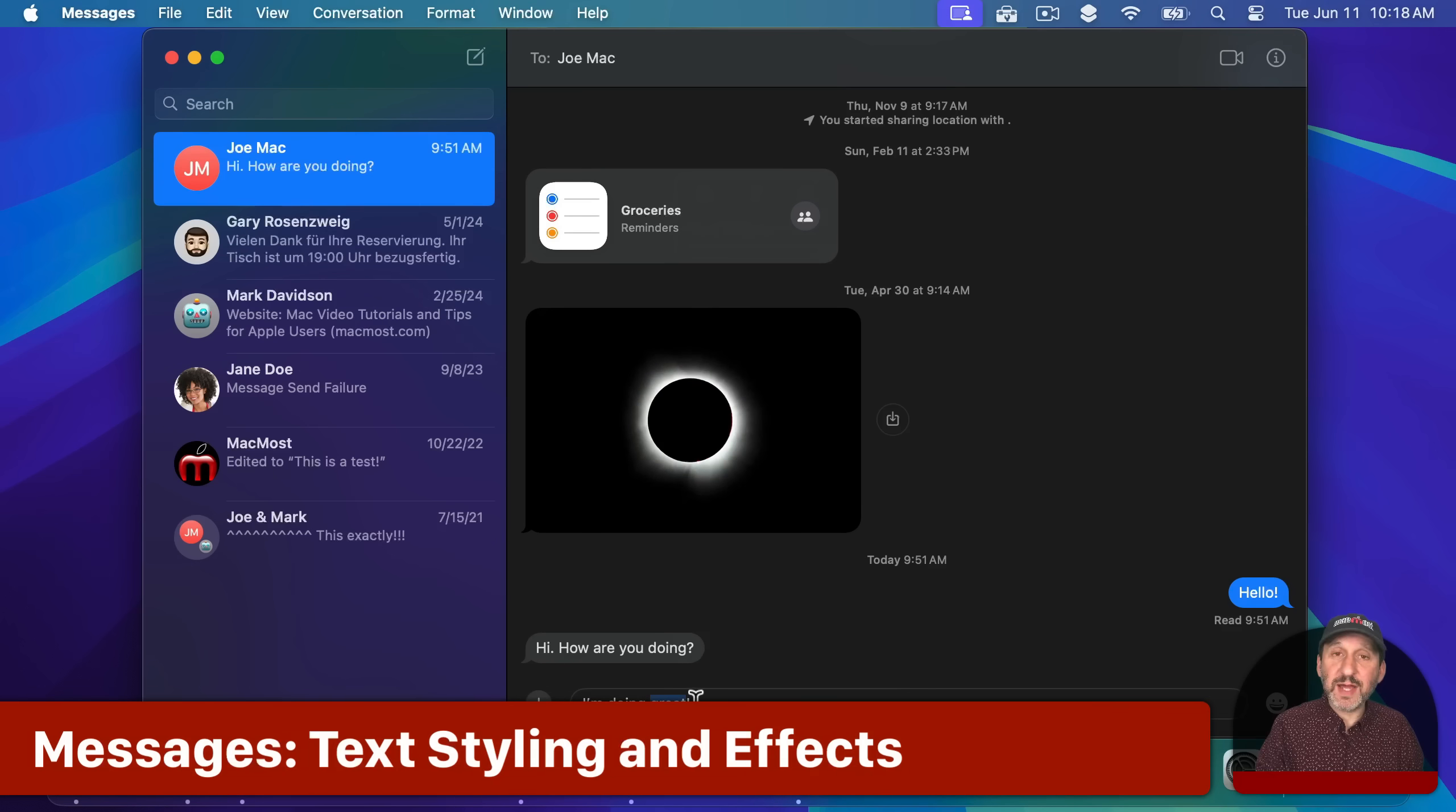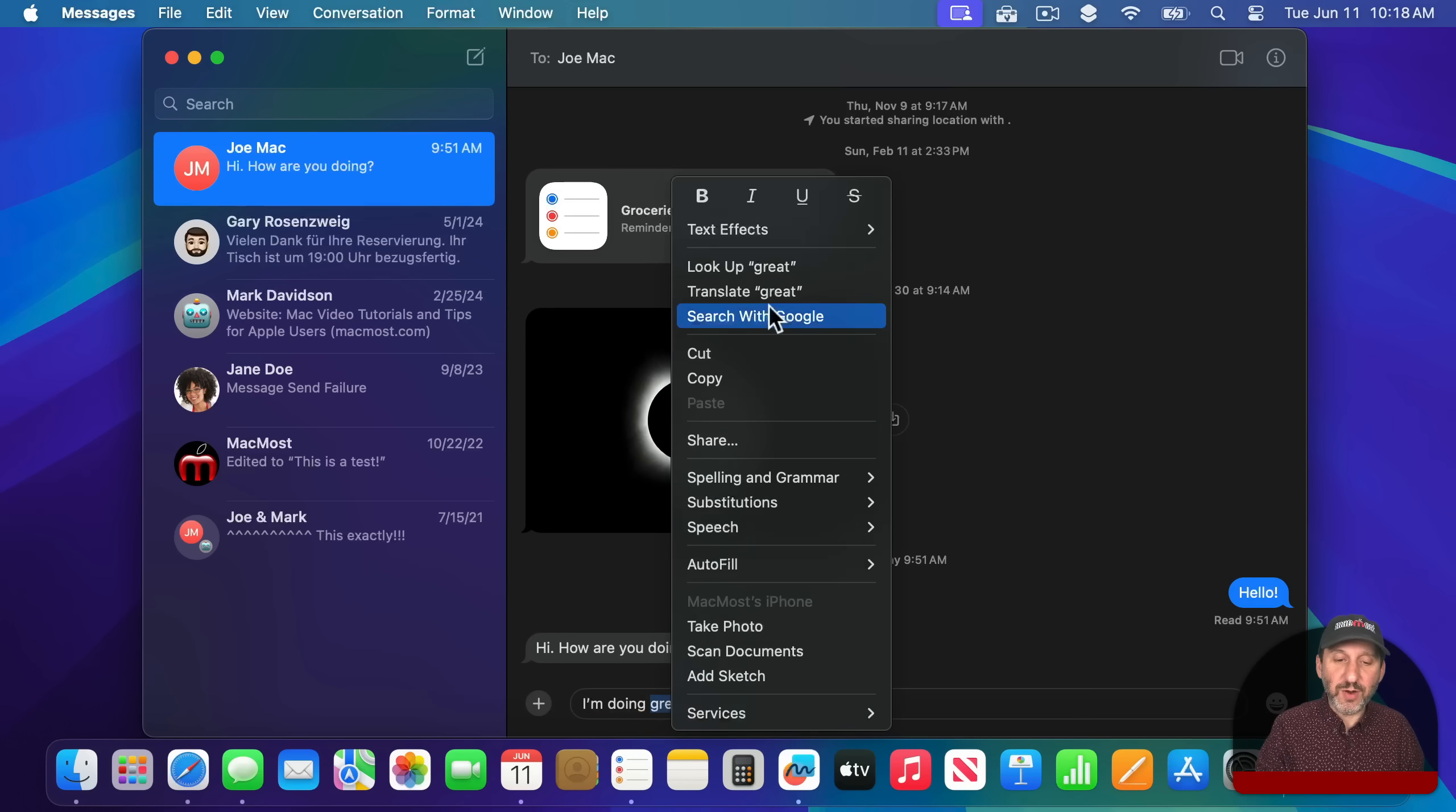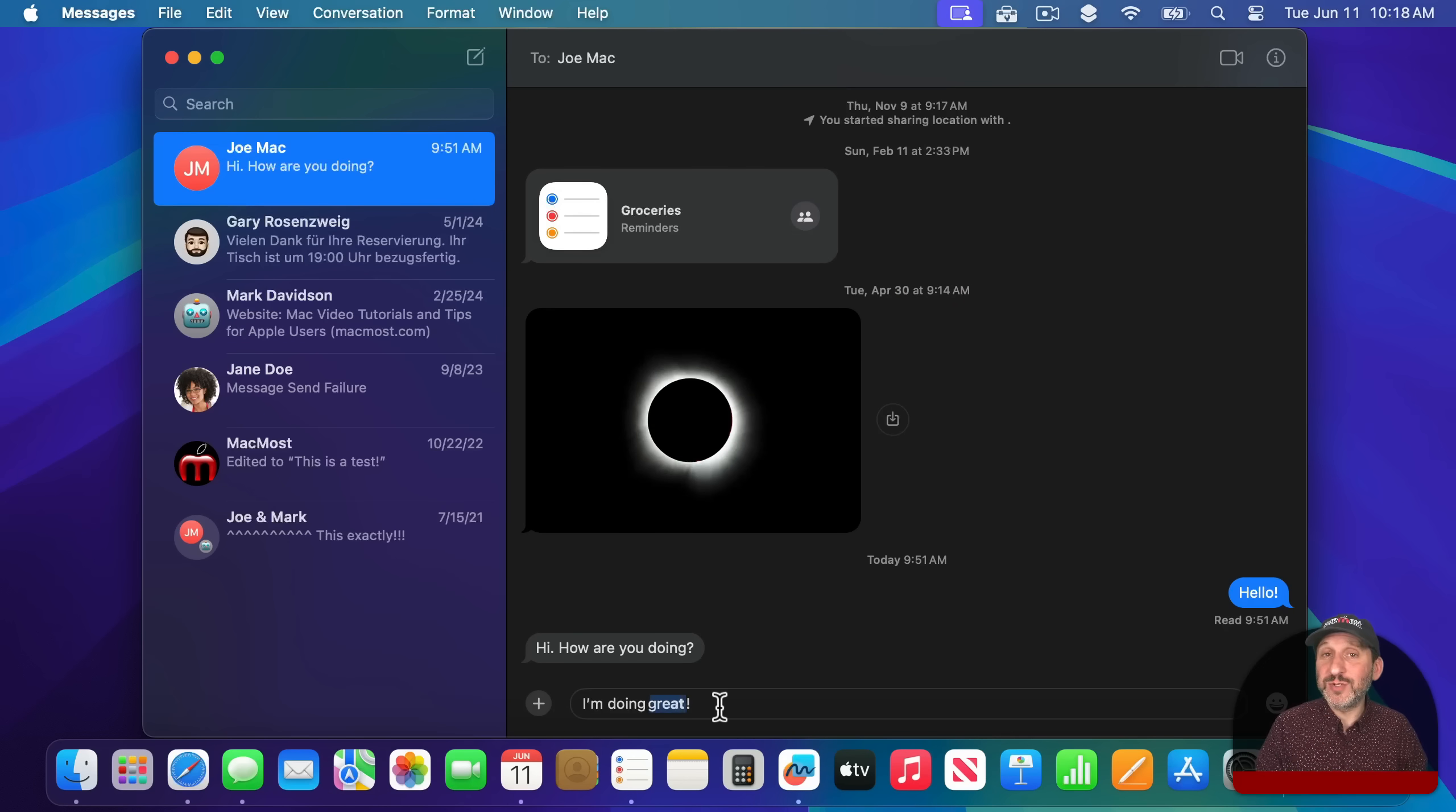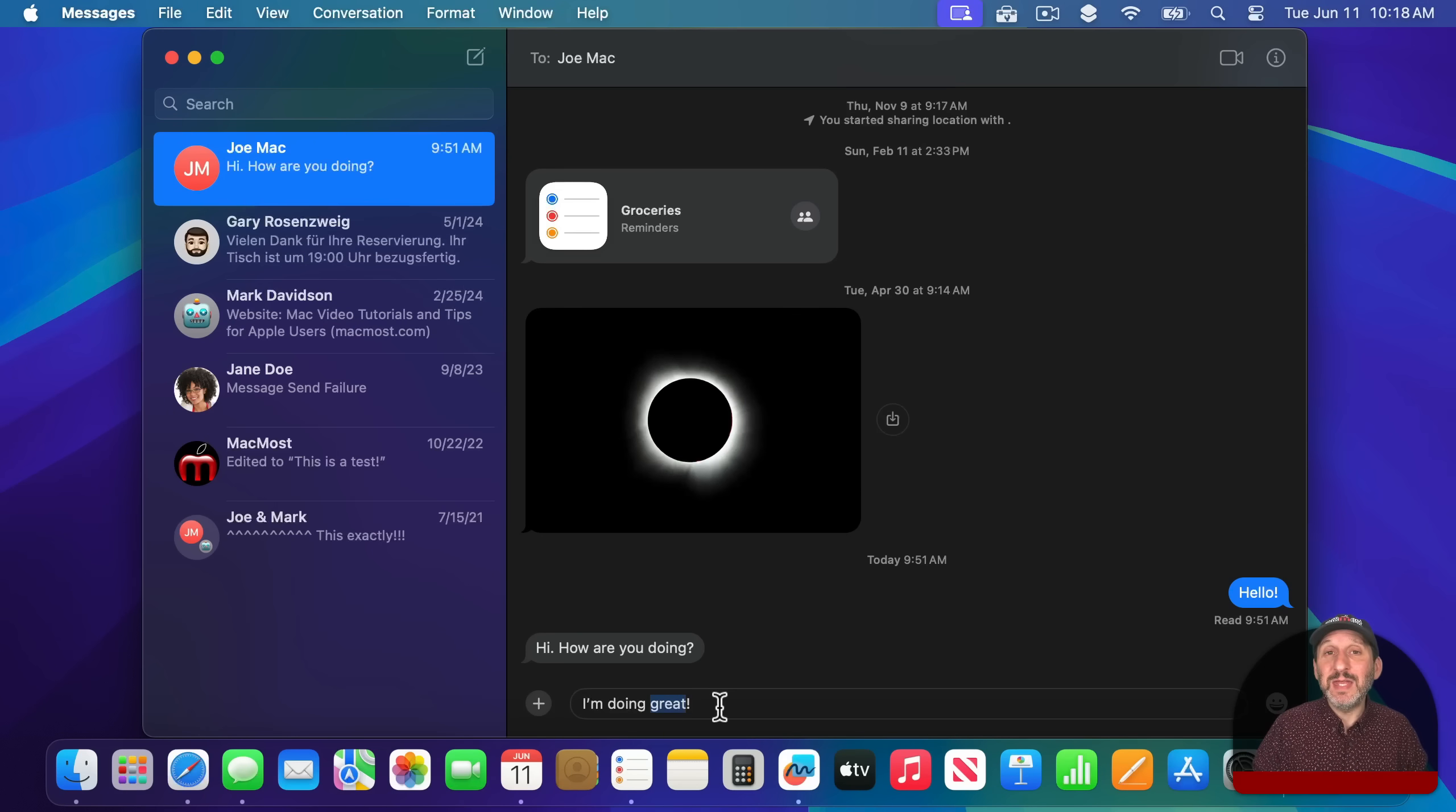You also have text styling. So if I have some text selected like this, notice Command B makes it bold and you can actually Control Click on it and see other styles here at the top. You also can apply text effects. So you can use an effect like Shake and you can see how it applies an effect there. The other person, if they are using iMessage, will be able to see that effect as well. So you can have certain words emphasized in different ways in your message.